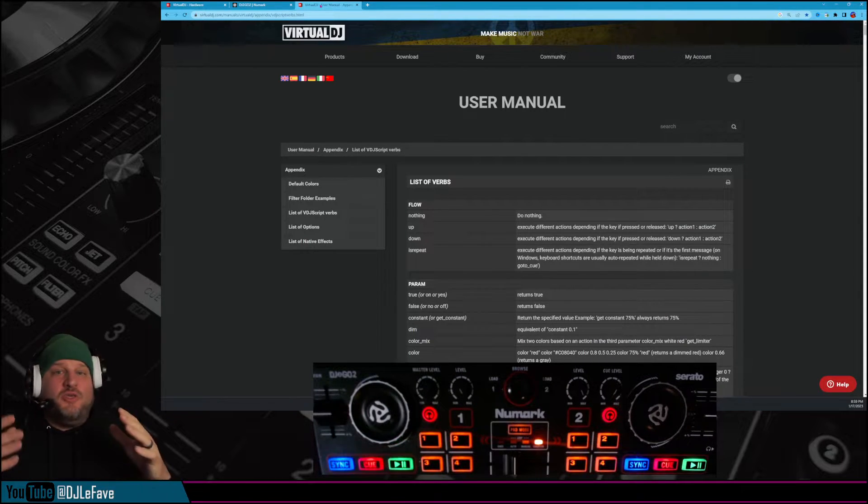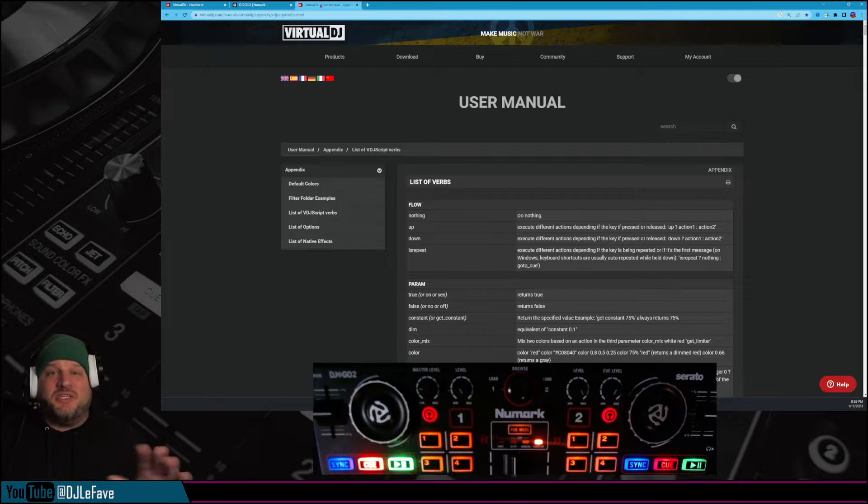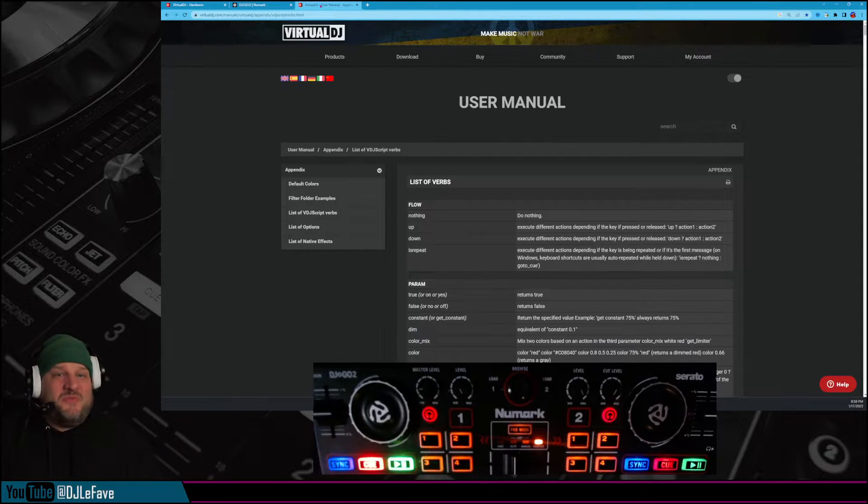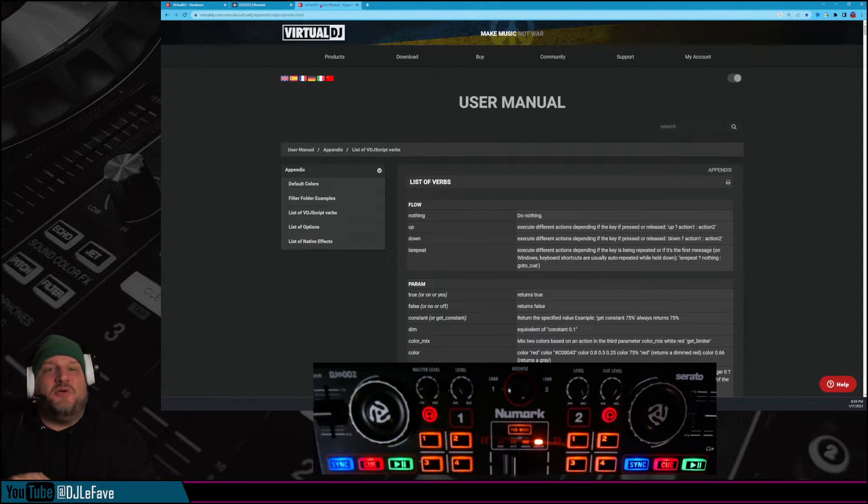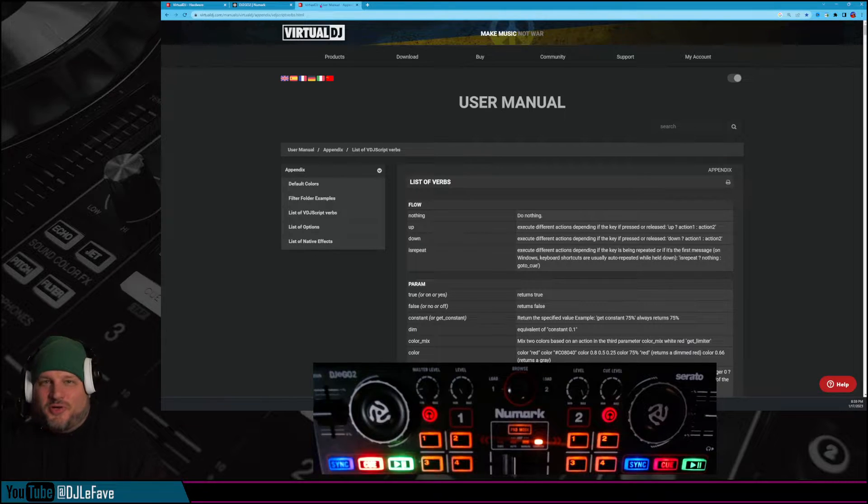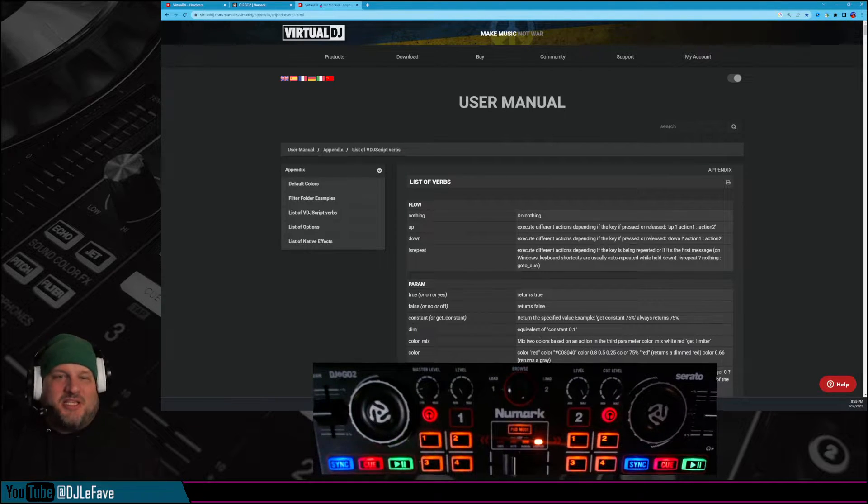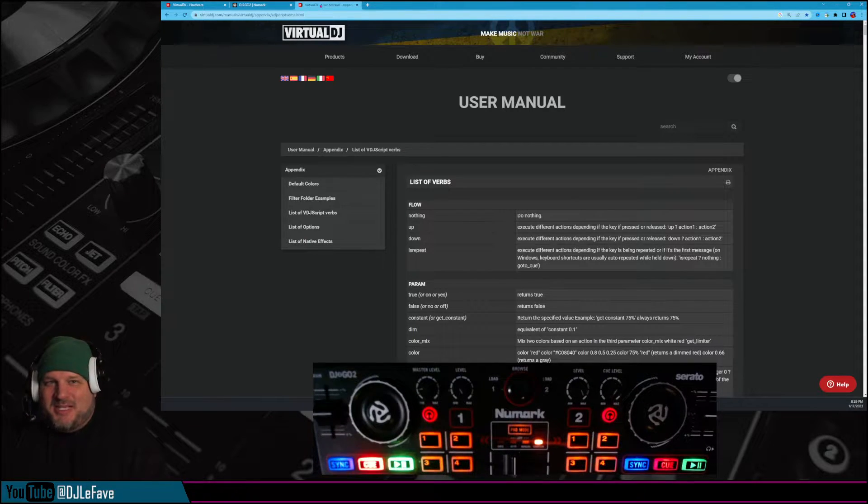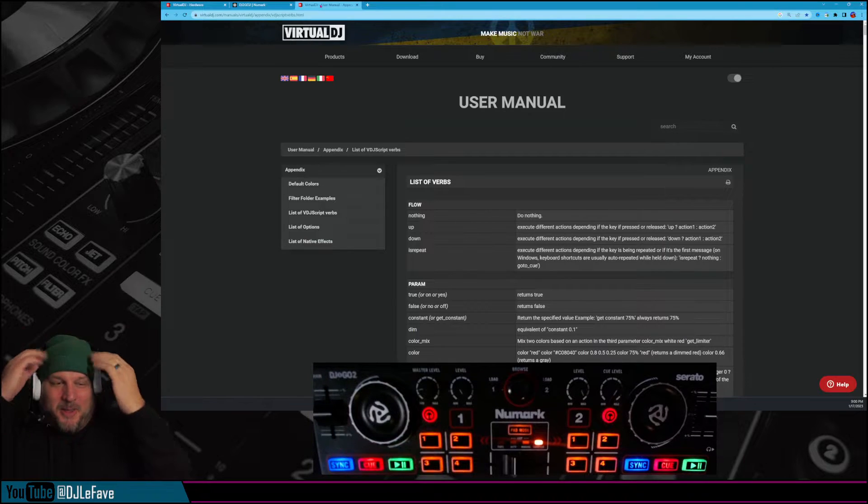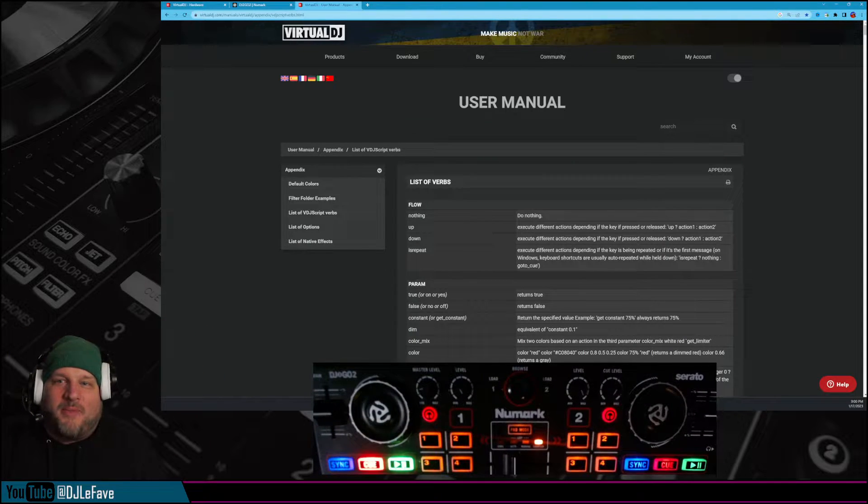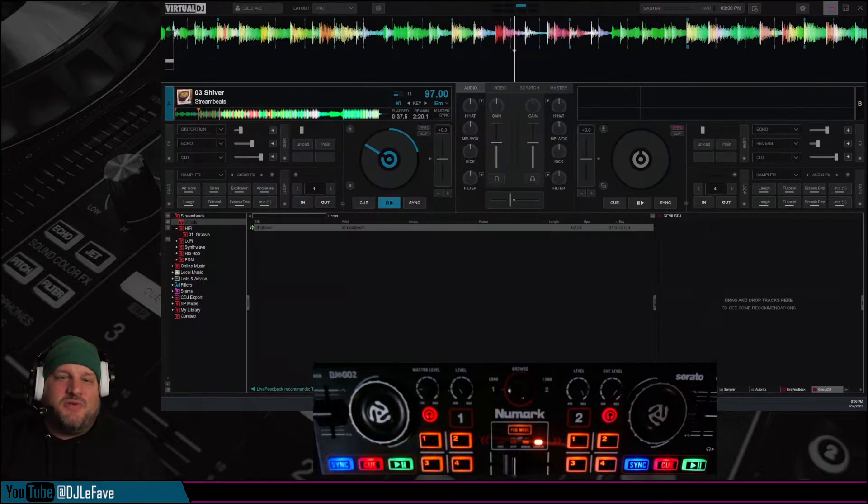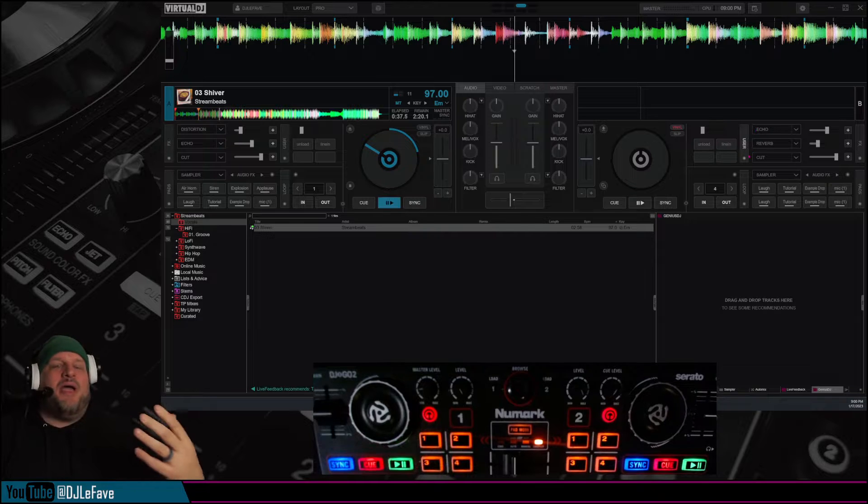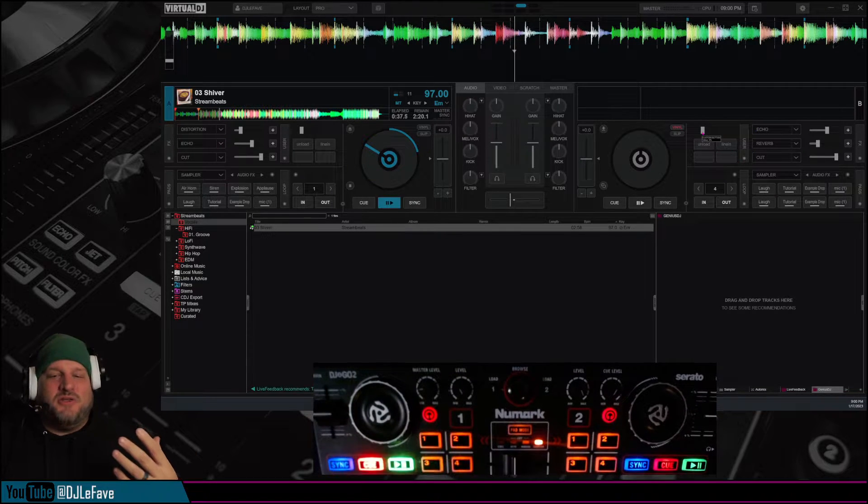Basically, you can tell your controller what to do, anything that Virtual DJ can do. Your controller controls Virtual DJ, that's right, that's all it does, it controls the DJ software. Mind blown, right? Mind blown. Alright, let's hop right into how do I execute this, LeFave? How do I do this?